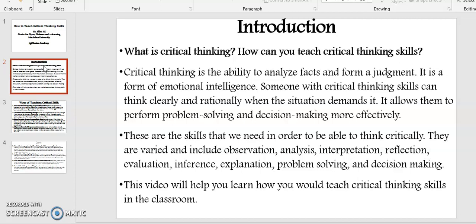These are the skills that we need in order to be able to think critically. They are varied and include observation, analysis, interpretation, reflection, evaluation, invariance, explanation, problem solving, and decision making.